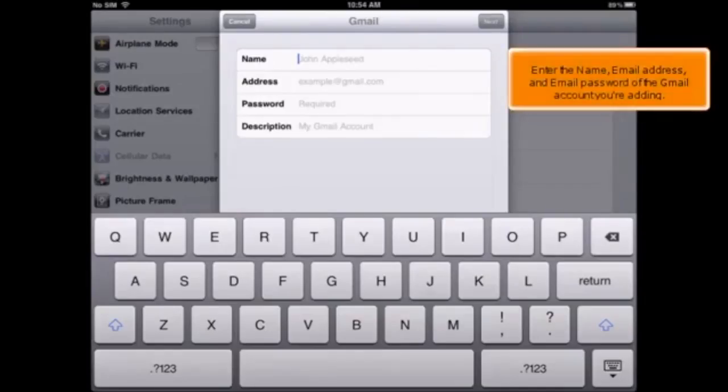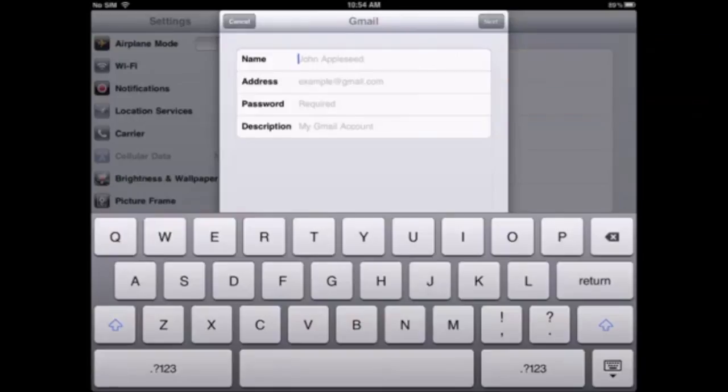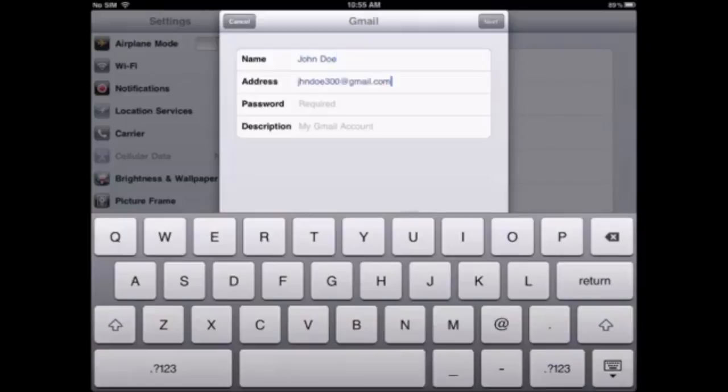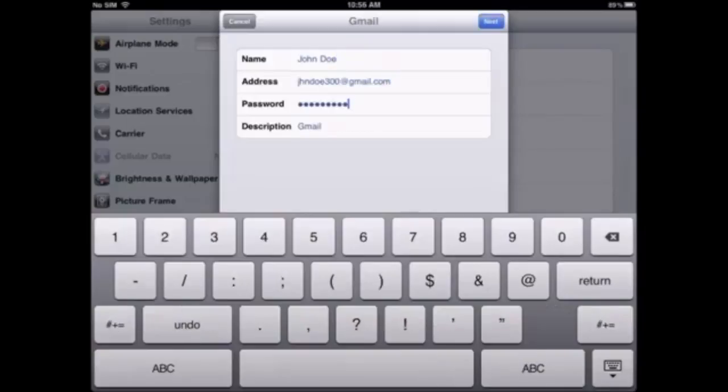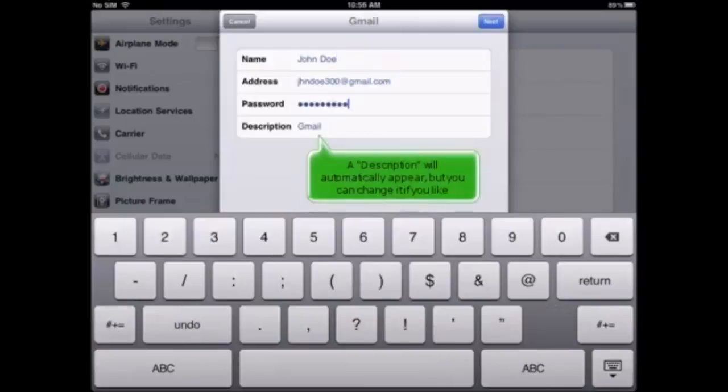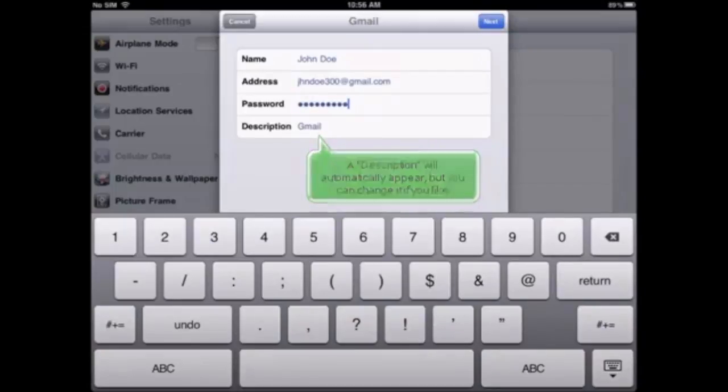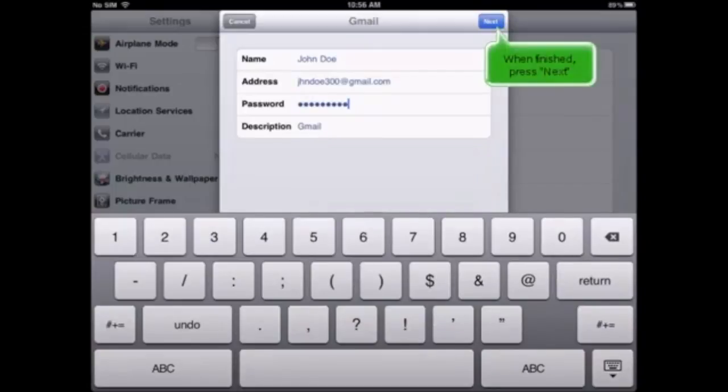Enter the name, email address, and email password of the Gmail account you're adding. A description will automatically appear, but you can change it if you like. When finished, press Next.